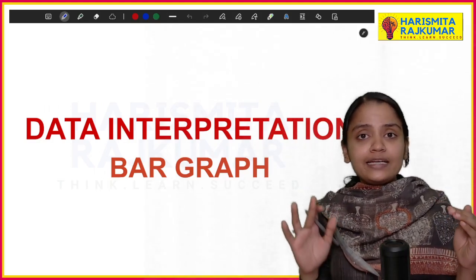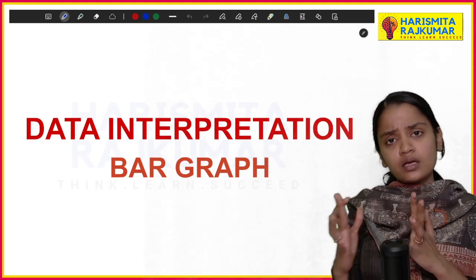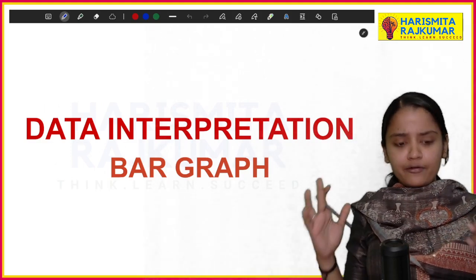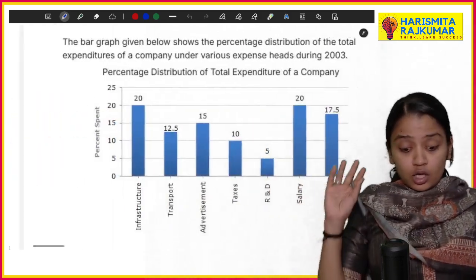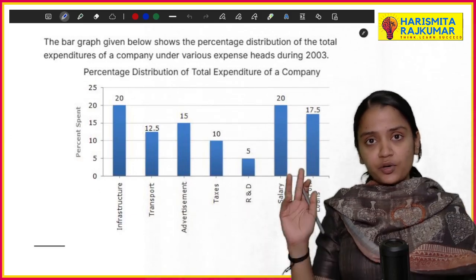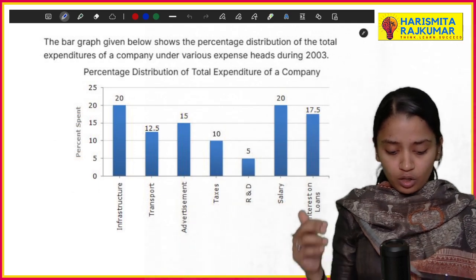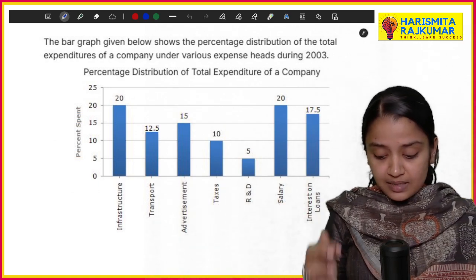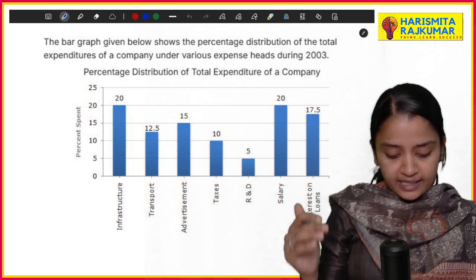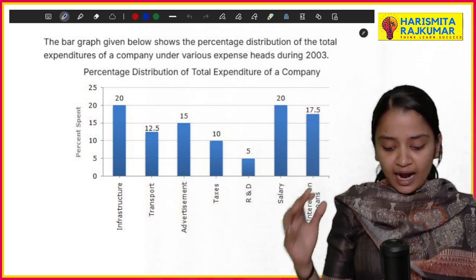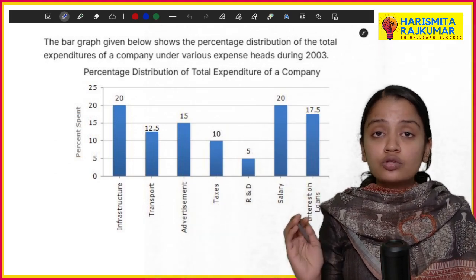Today we will be dealing with bar graphs, and later in next videos we will cover line graphs, table graphs, etc. So let us quickly get into the video. We will be answering one question fully in this video. The bar graph given below shows the percentage distribution of total expenditure of the company under various expense heads during 2003.